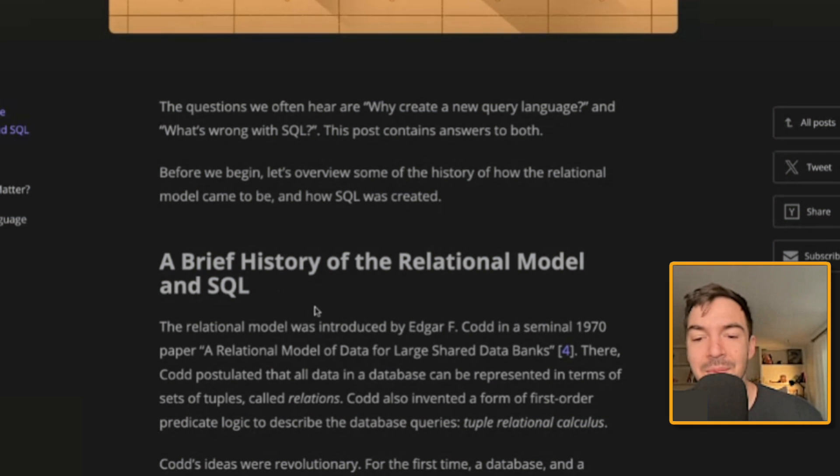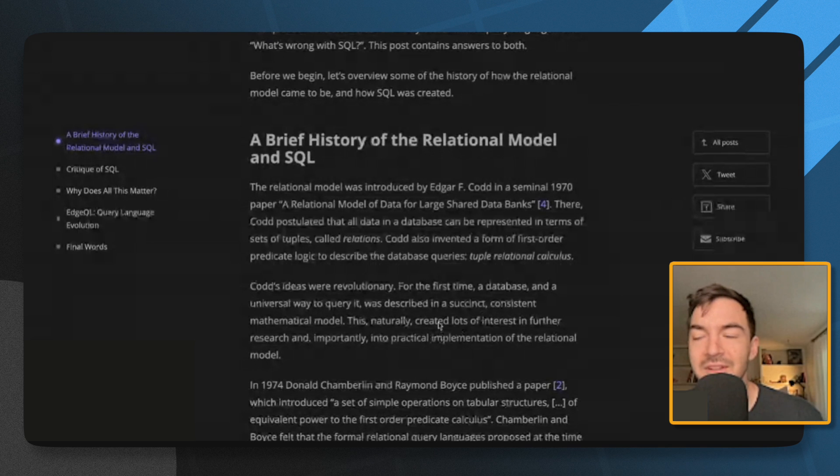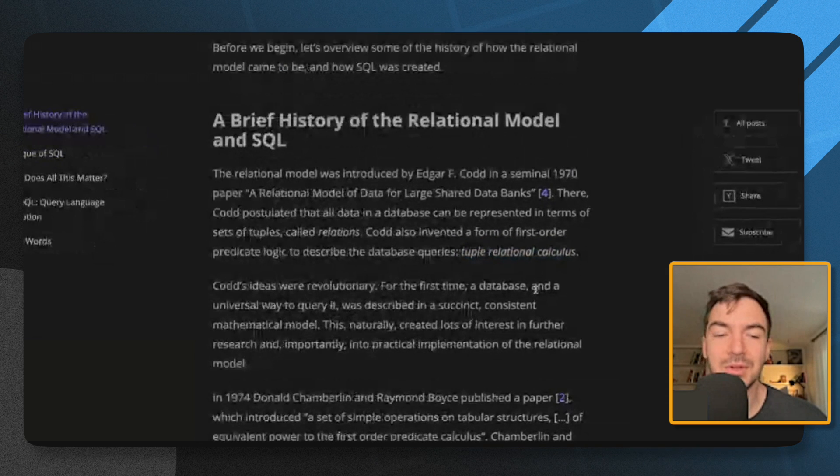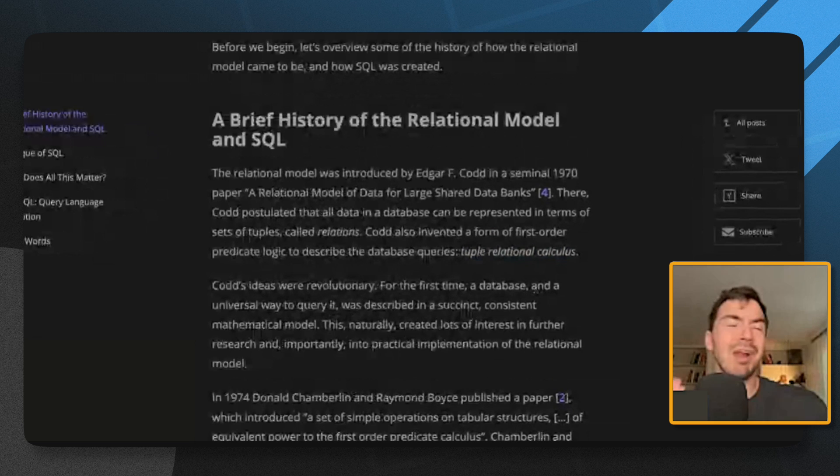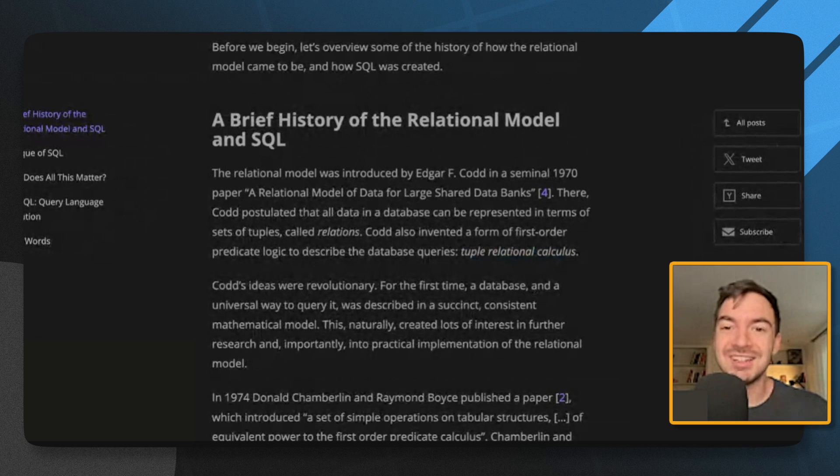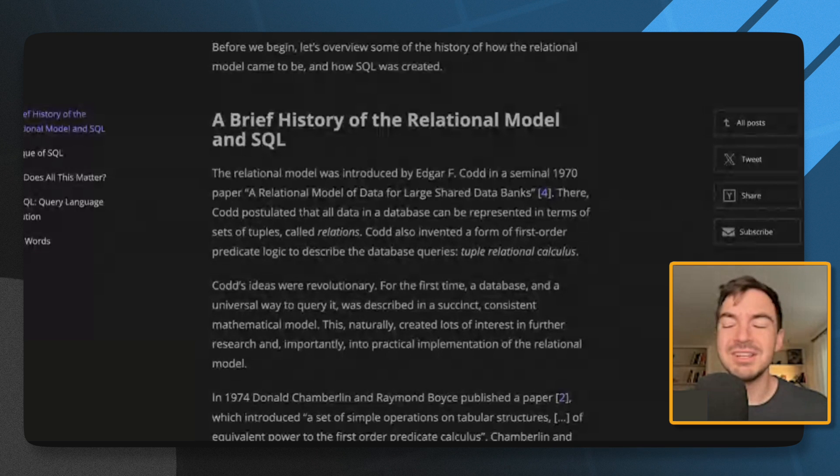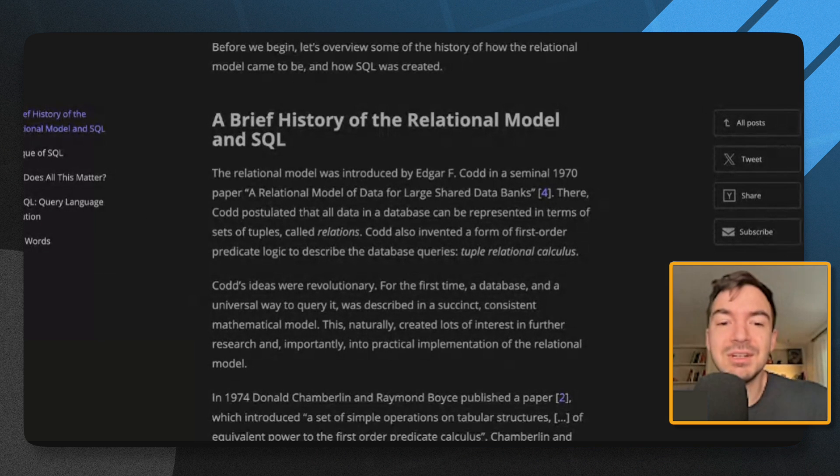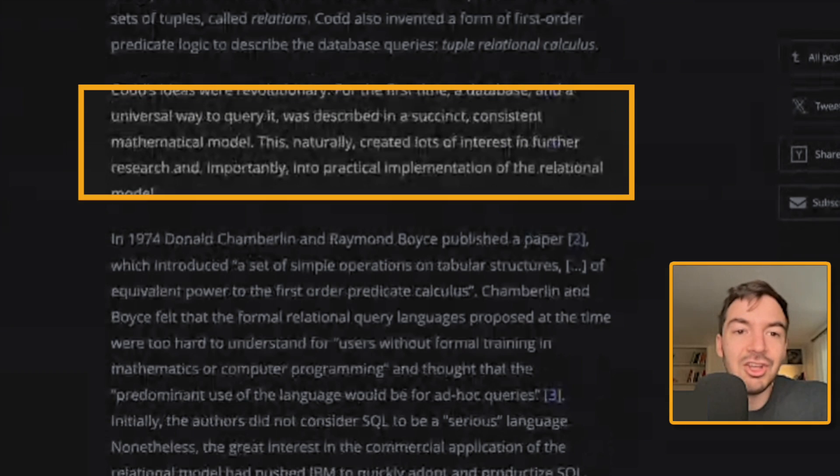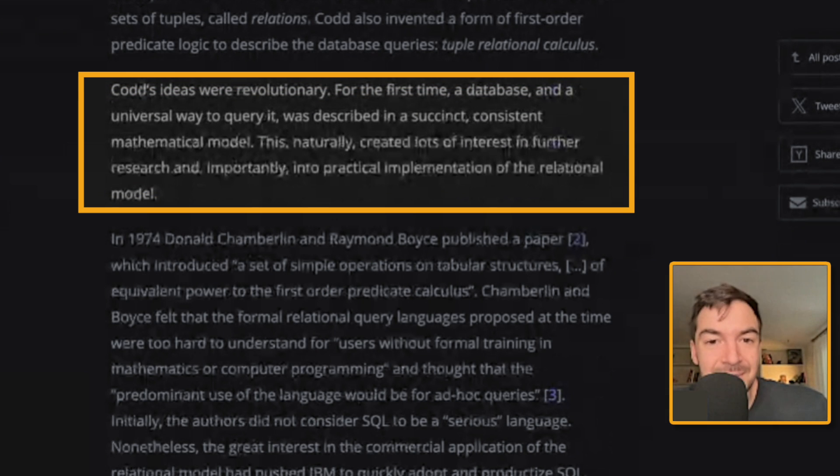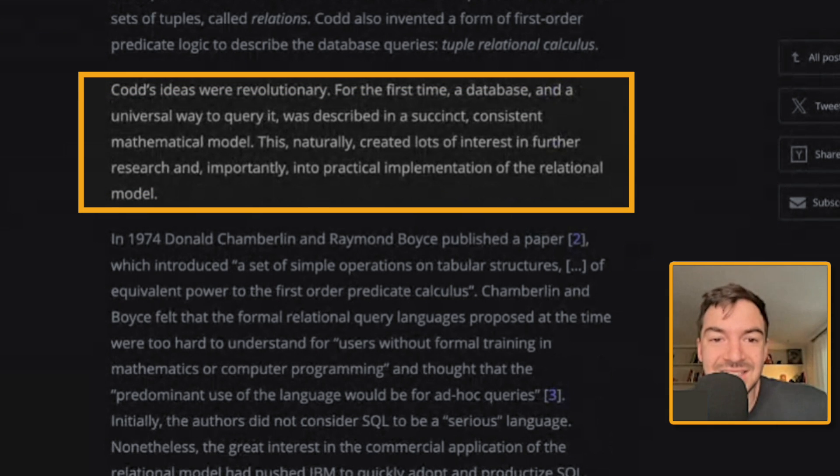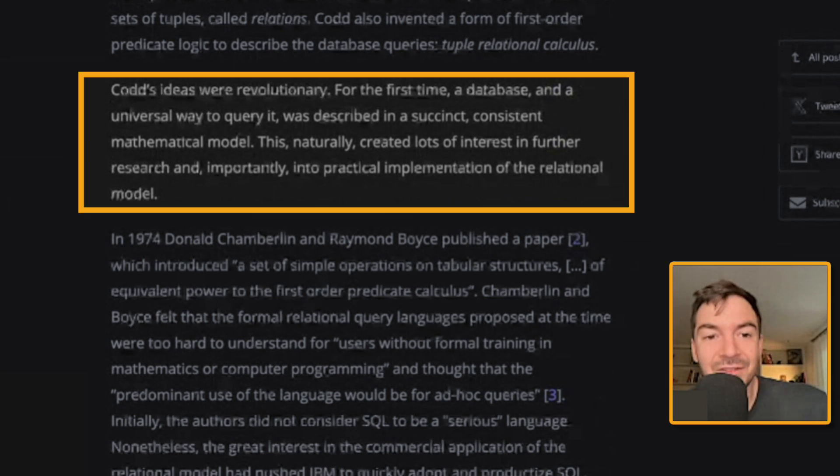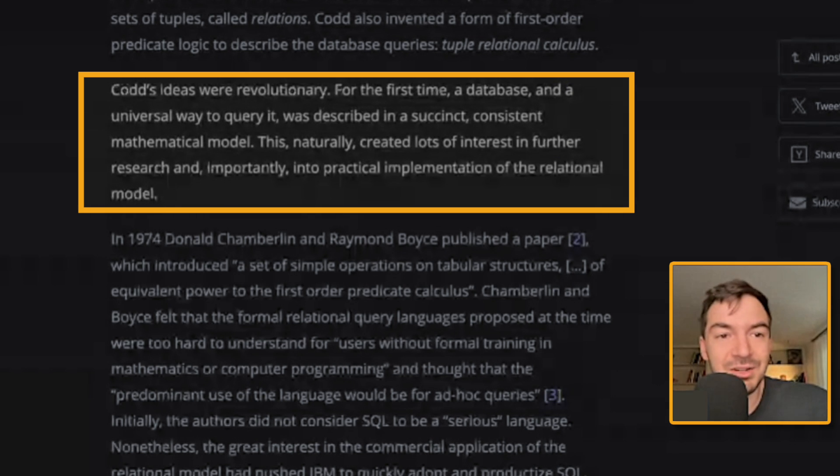I remember doing something similar looking at, I don't know what it was called, like relational algebra or something. So it was something similar when I took my database course. I remember we had to write this weird borderline nonsensical logic to try to represent queries instead of writing the queries. Personally, it wasn't very practical, but maybe we'll put up a few examples here. Codd's ideas were revolutionary for the first time. A database and a universal way to query it was described in a succinct, consistent mathematical model. This naturally created lots of interest in further research and importantly into practical implementations of relational models.